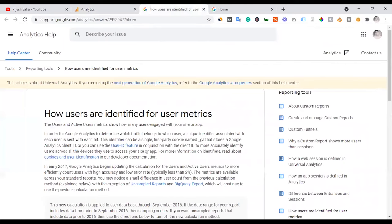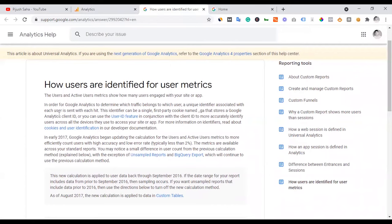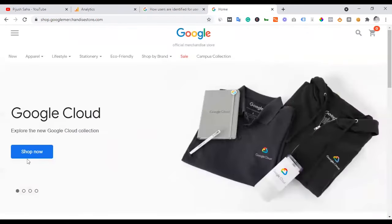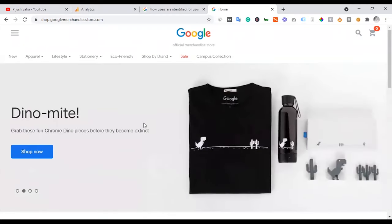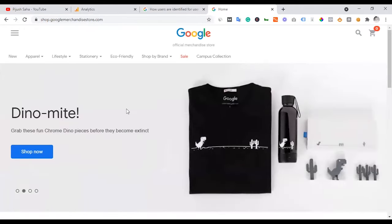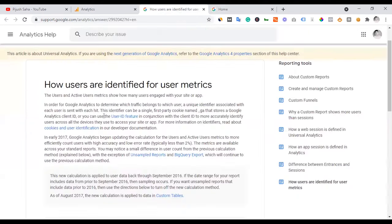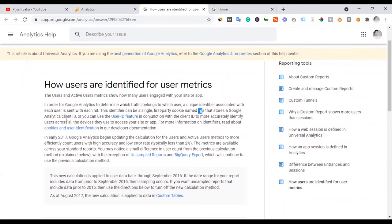According to the official guide, the user and active user metrics show how many users engaged with your site or app. In order for Google Analytics to determine which trust belongs to which user, a unique identifier associated with each user is sent with each hit. When you visit a site, it's a hit count and that type of hit is page view hit where you can load the page.